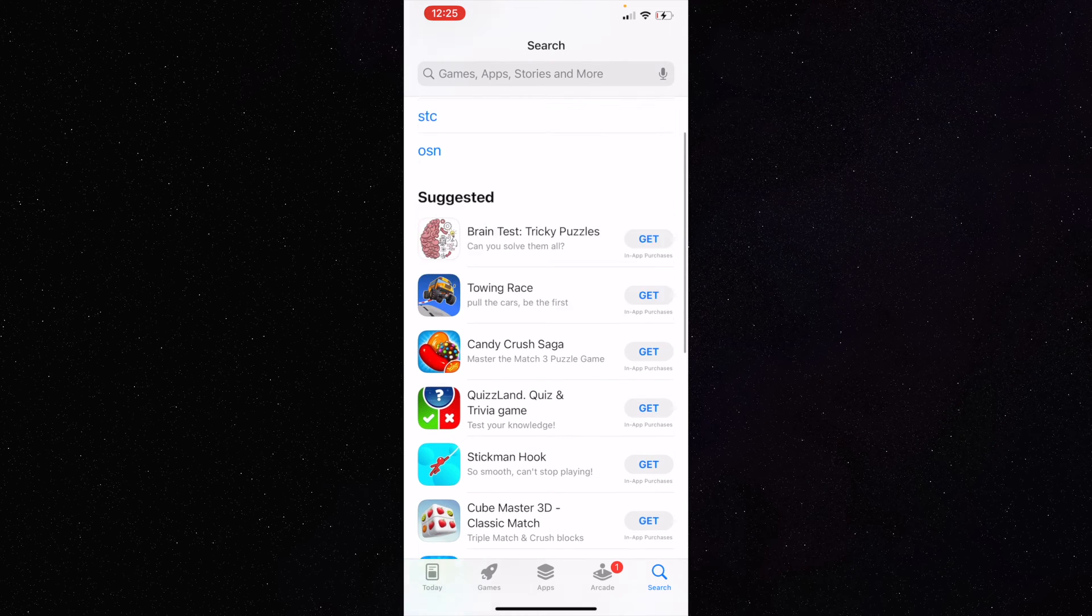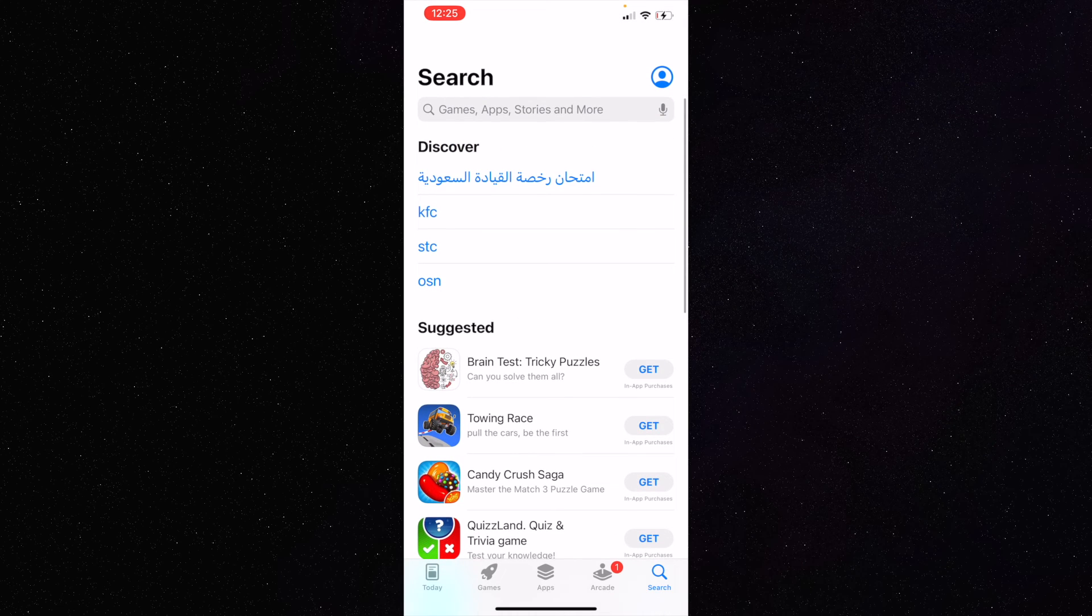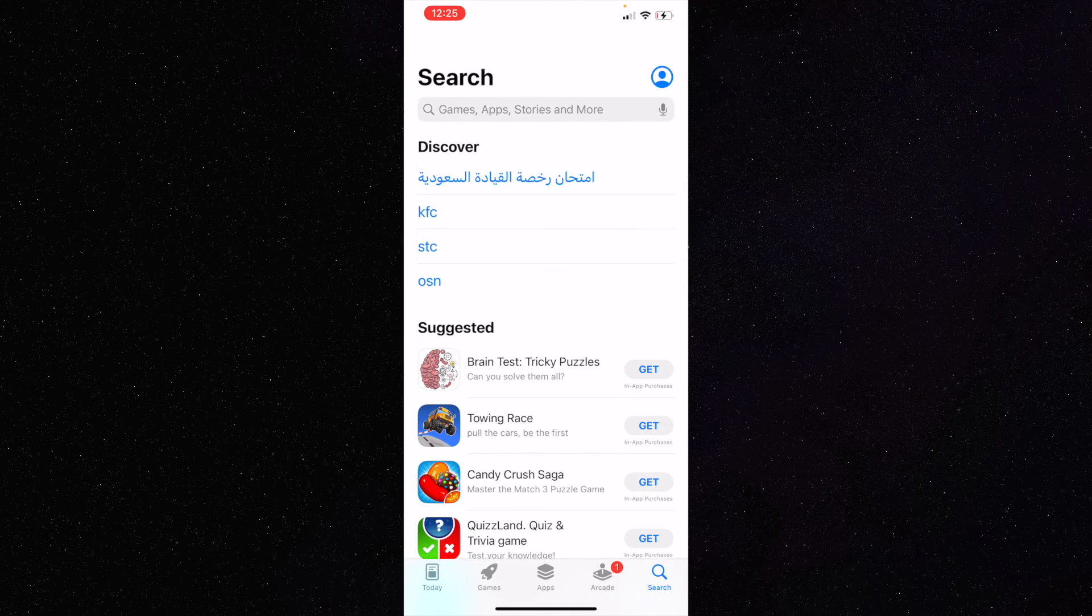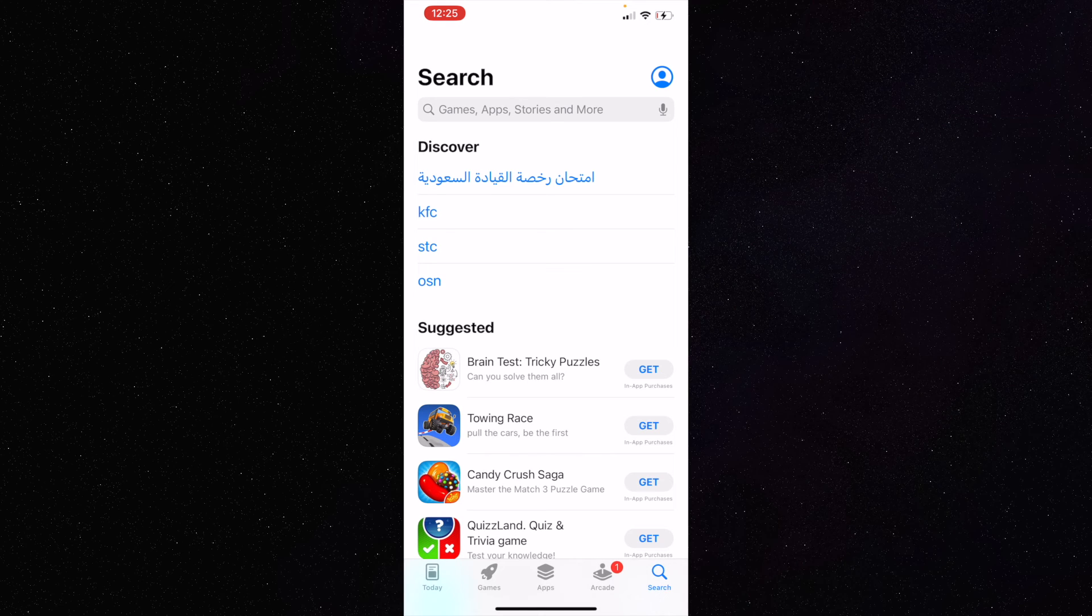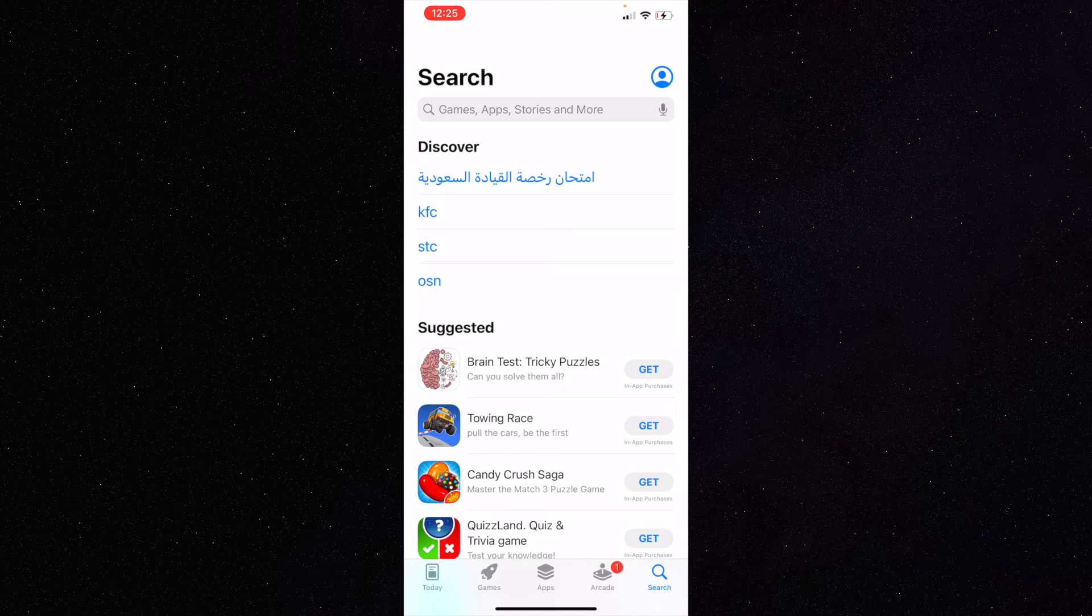You can see in the discovery section it says something in Arabic, which means my country has actually changed. But to confirm it, I'll go through the same process again.